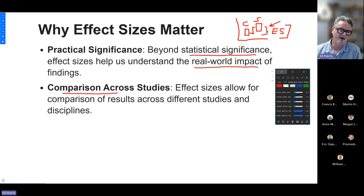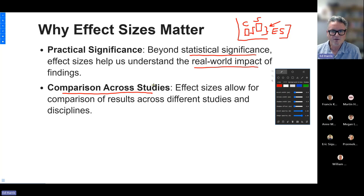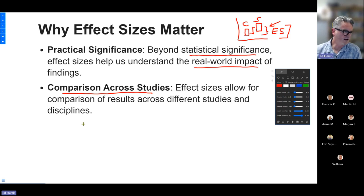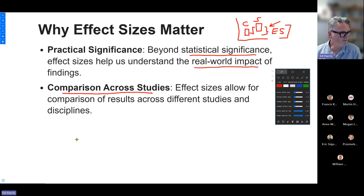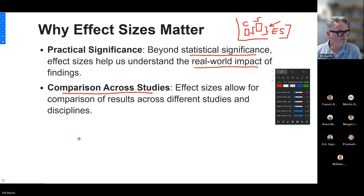Another big reason to care about effect size is that we can use effect sizes to compare results between different studies. I'd like a micro-survey in the chat: how many of you have heard of meta-analysis? Put a one if you've heard of it, and a zero if it's kind of new to you.